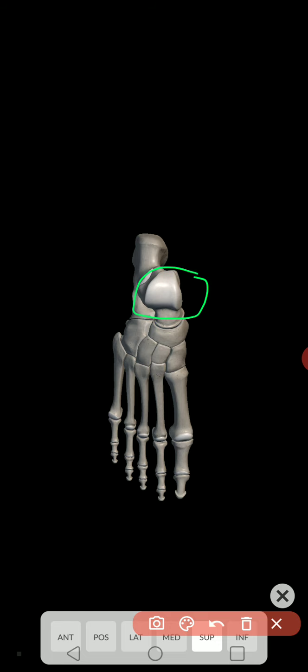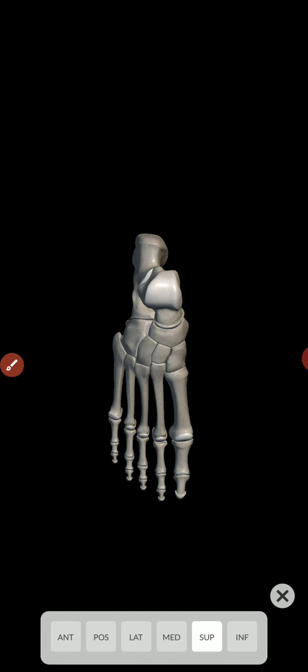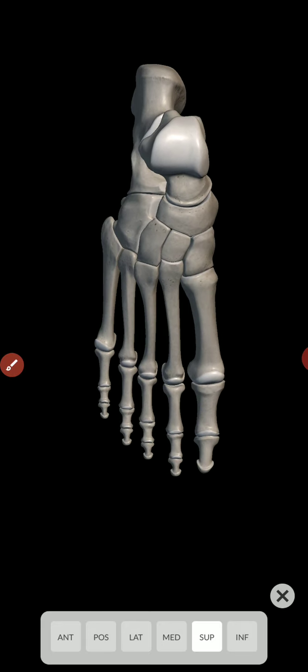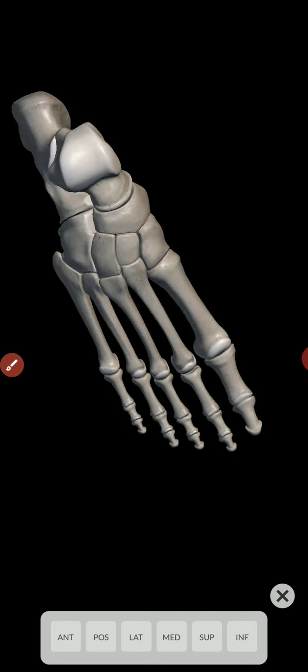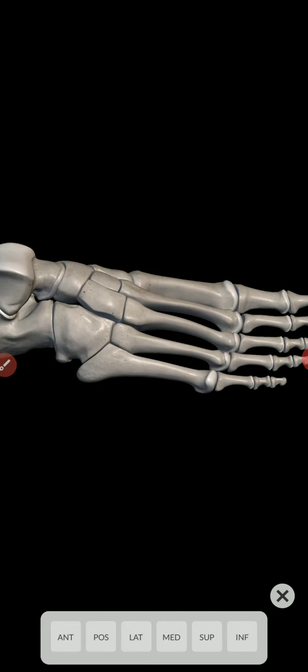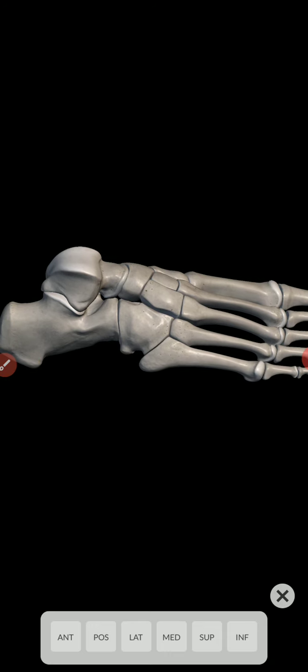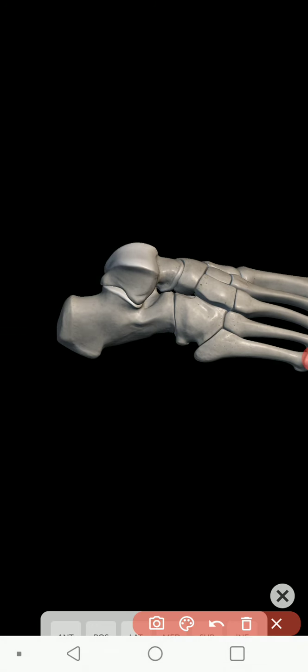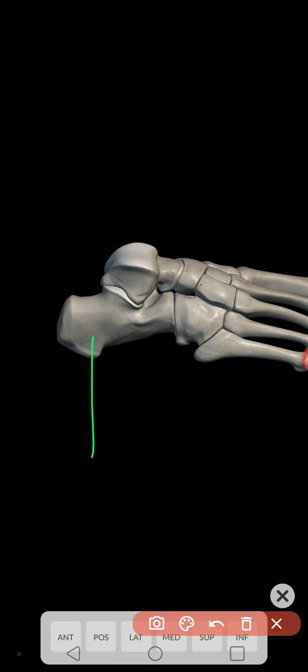This is the talus. That is the ankle bone that receives most of the weight of the upper body. And I don't really like this view. I'll make this a little bigger here. So again, that's the calcaneus. That is the talus.